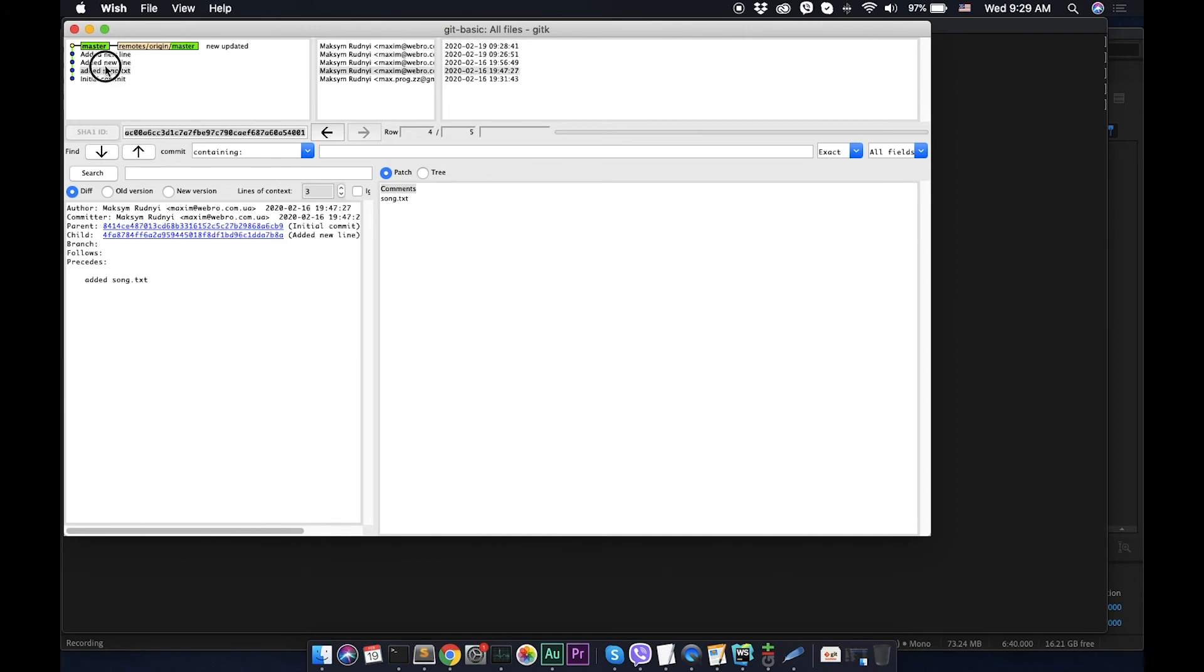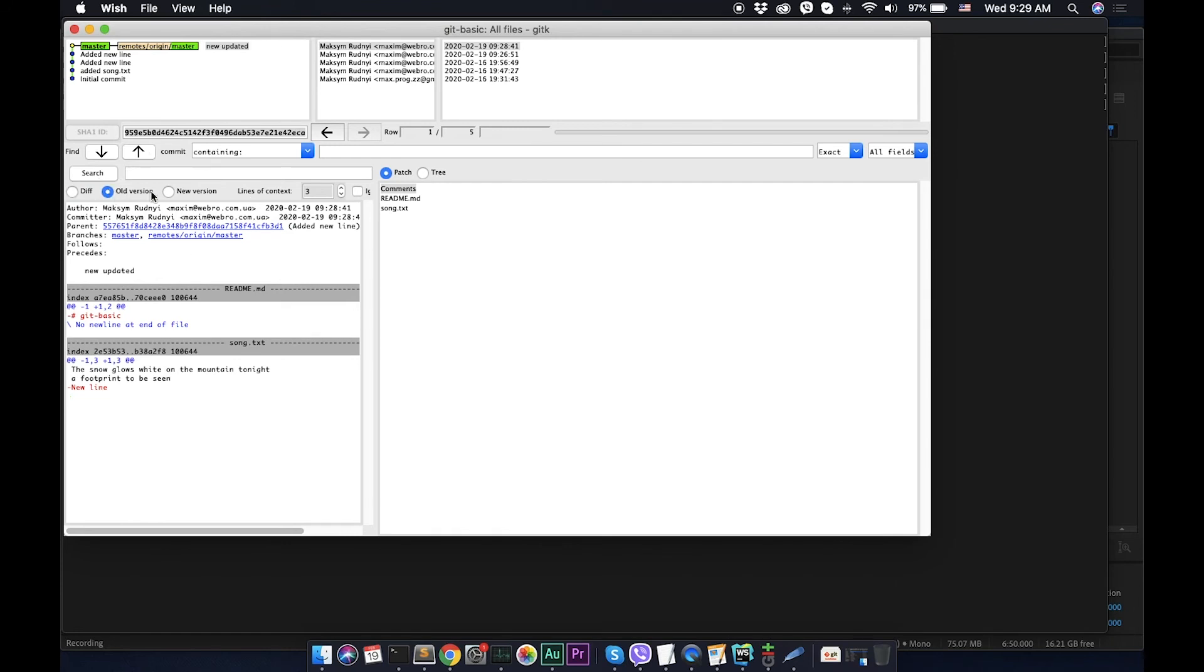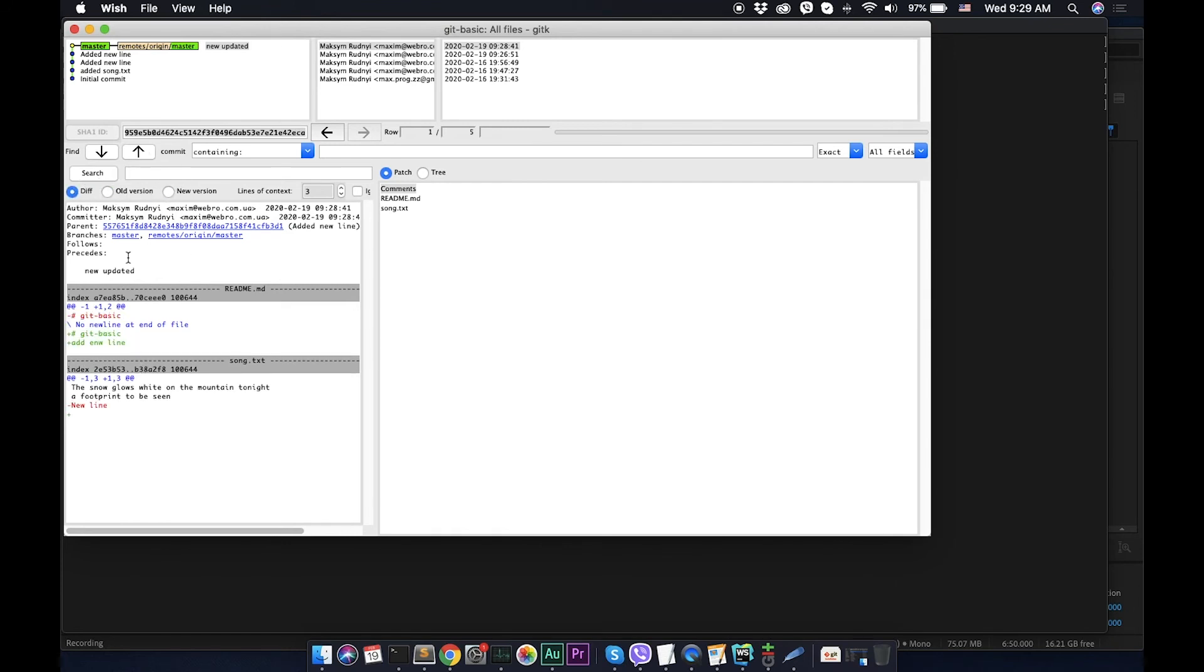So here we can see that old version, new version, difference, and it shows what was changed. This tool is coming from the box, but what I want to mention is that usually we don't use these tools because they look like this is Sparta, here is nothing almost.